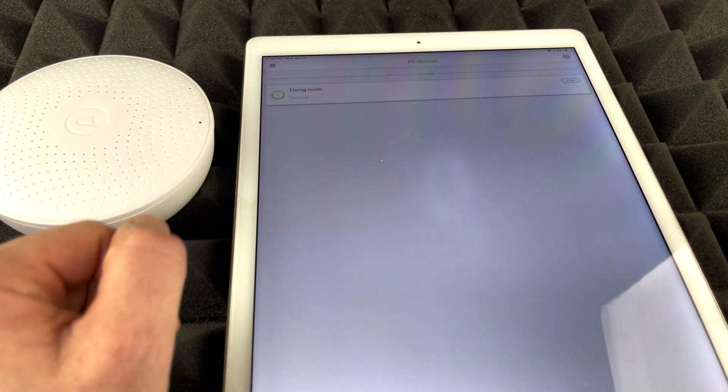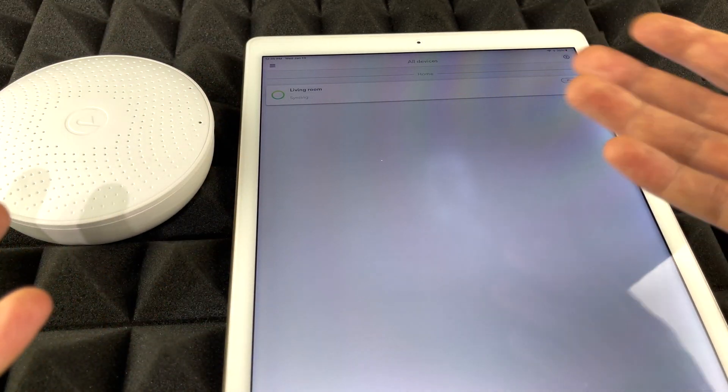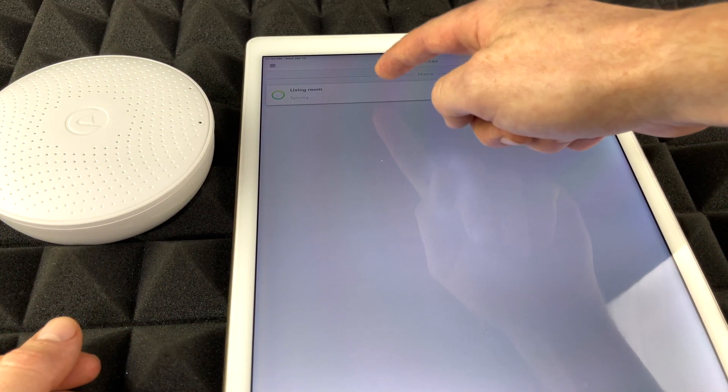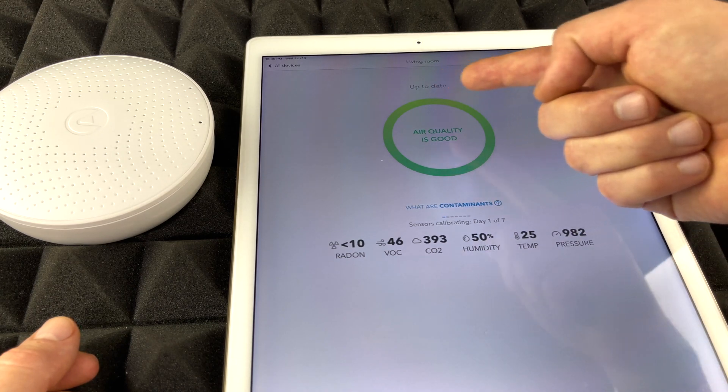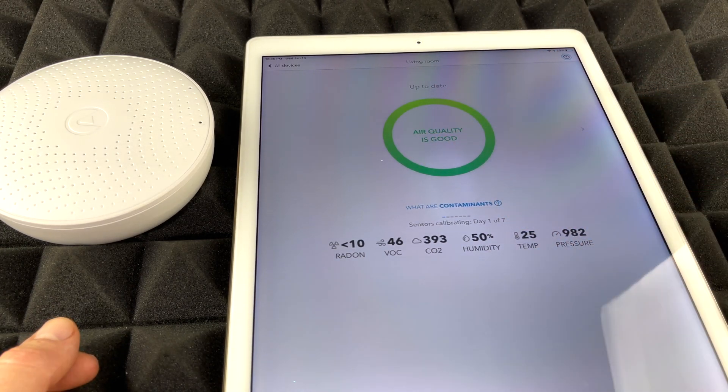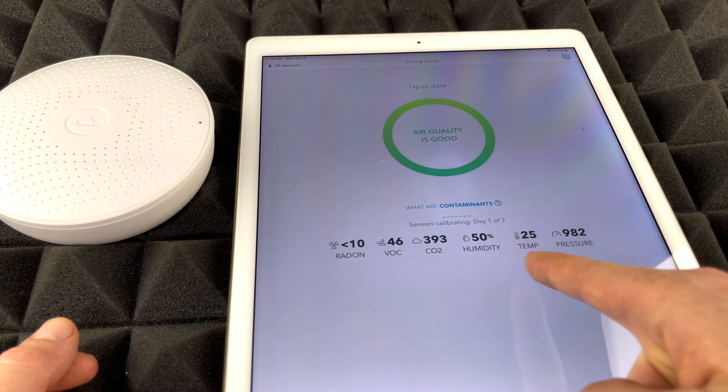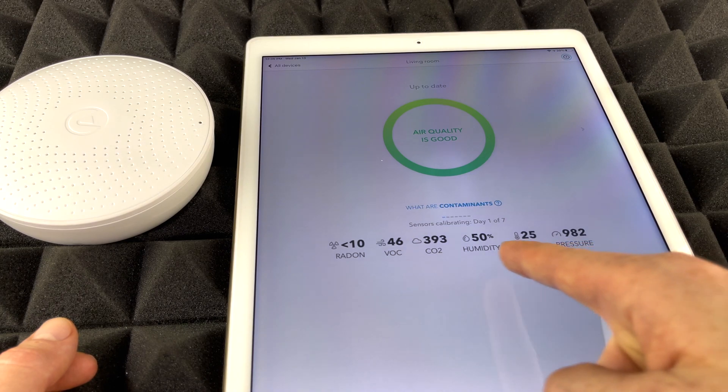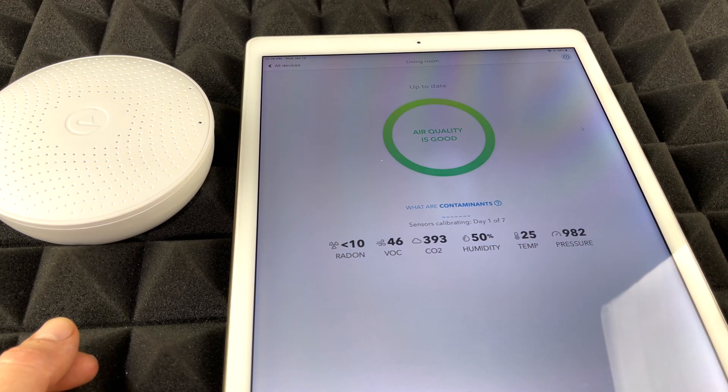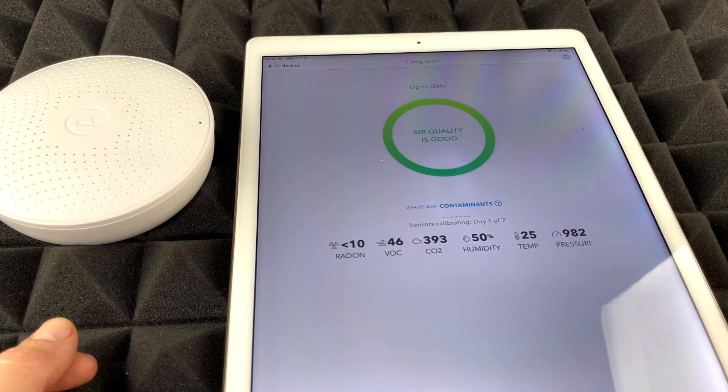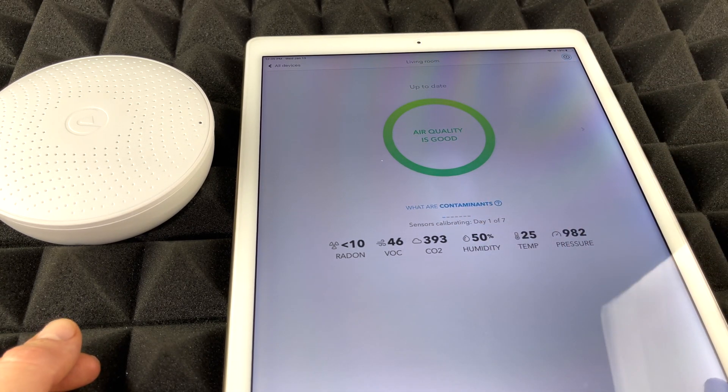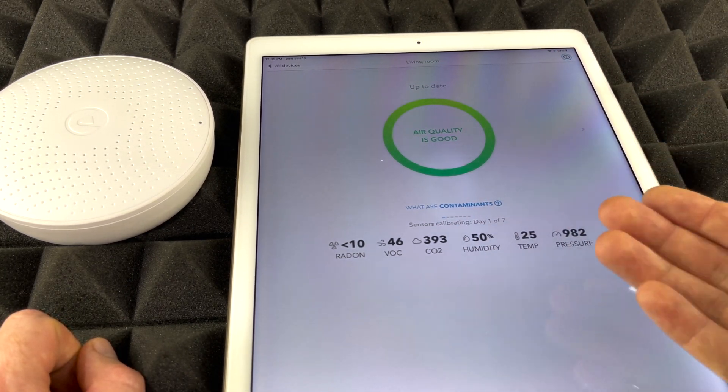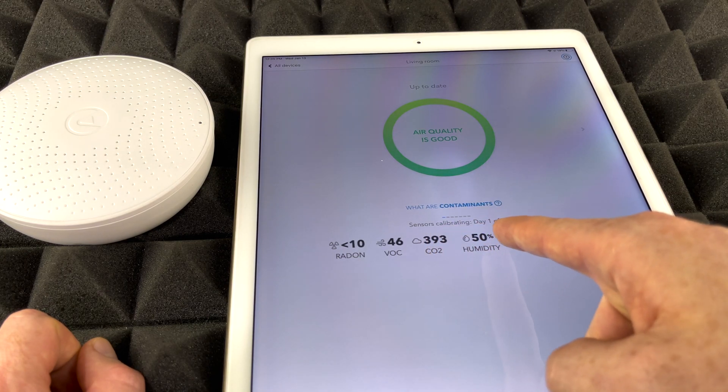So right now you should see that it says syncing up there and we're pretty much done. So at this point in time we can just tap up here. We're going to see this: up to date, air quality is good, and from here just a little bit about other stats down here below that which are very, very important. But luckily everything's good, at least in this room. But at the end of the day it does say that your sensor is calibrating, day one out of seven.